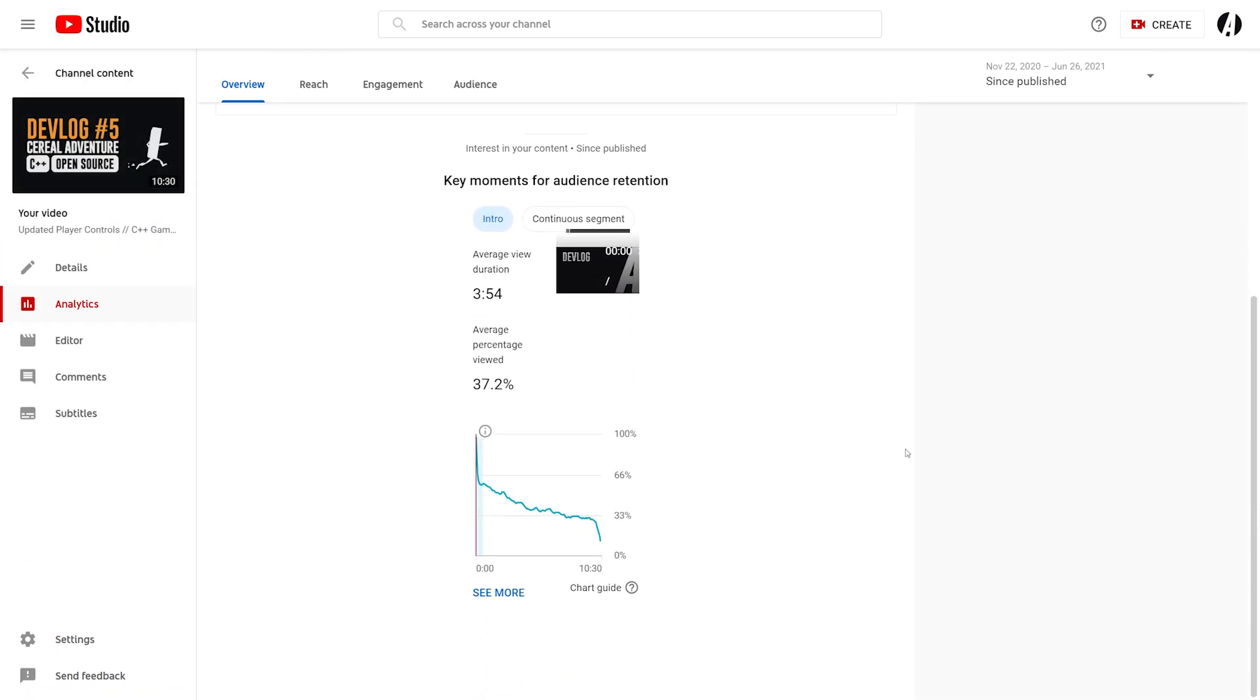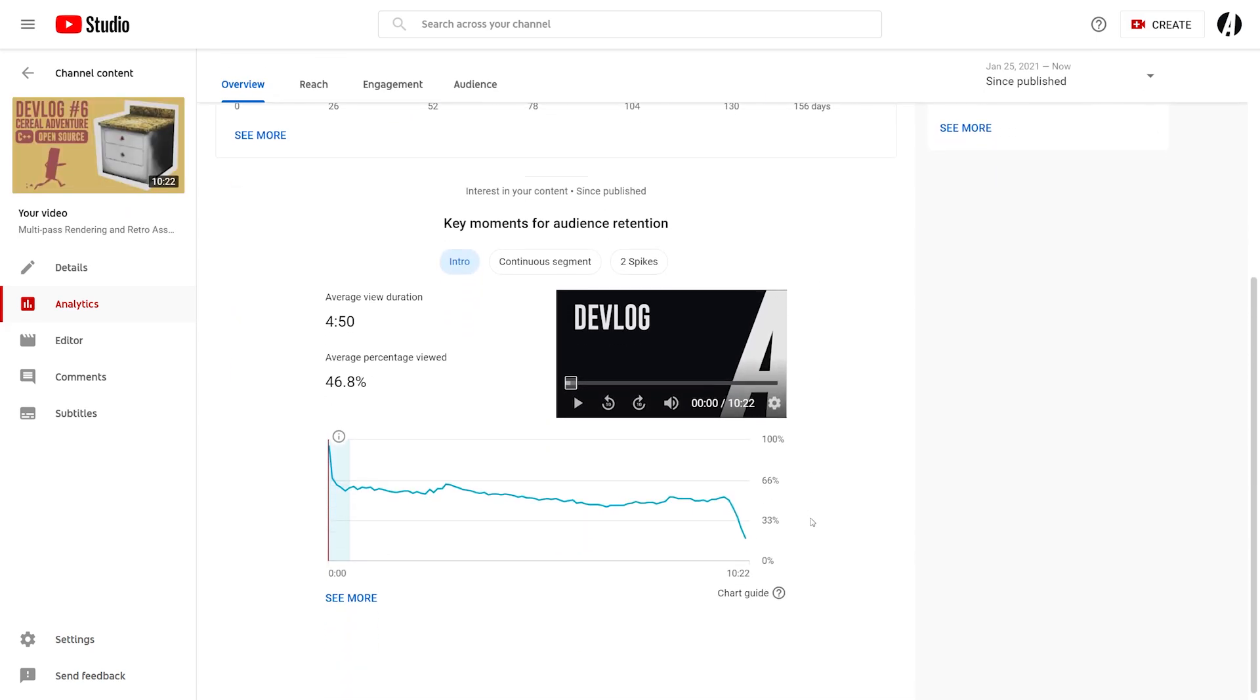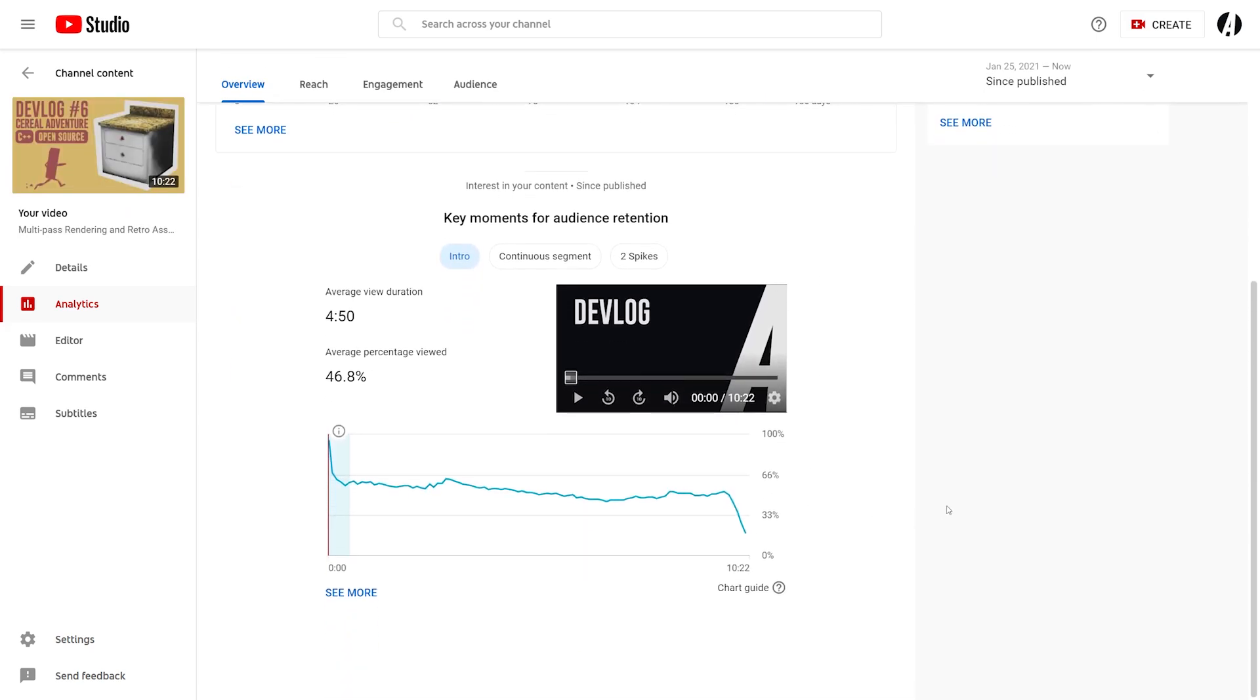My channel is not monetized, so obviously I can't really discuss what YouTube pays me because they don't pay me anything, but maybe next time.